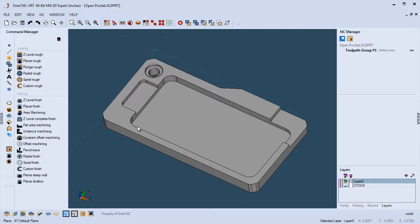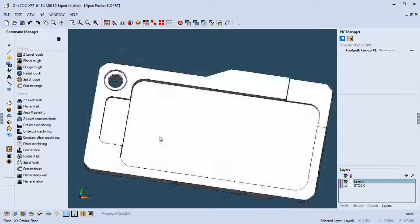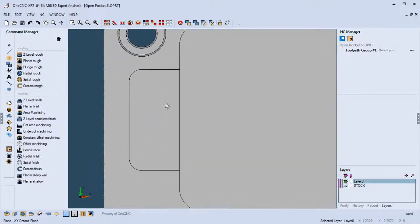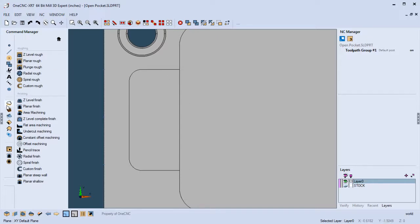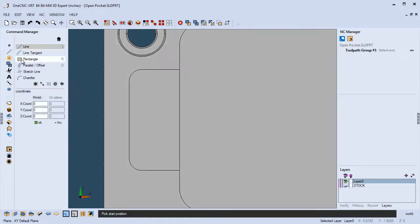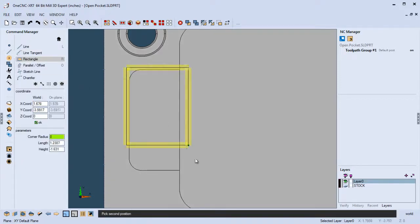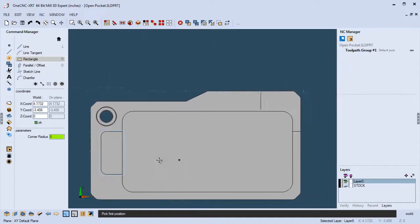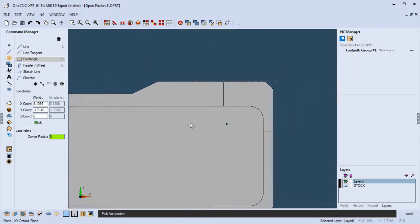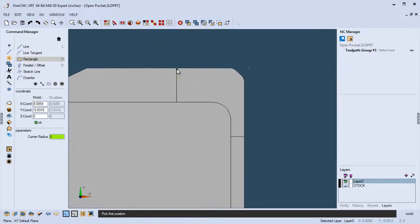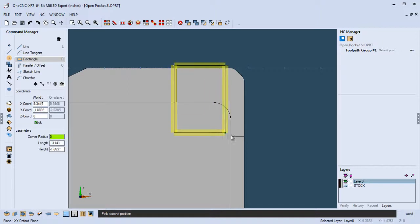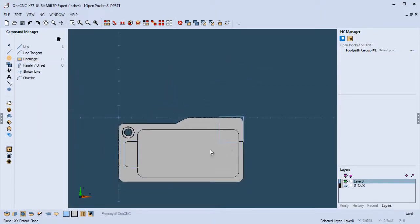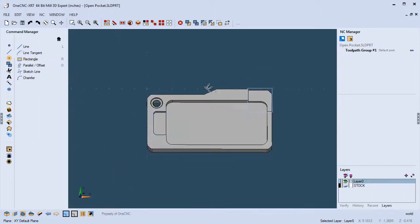First of all, here's our part. I'm going to just change to a top view here. So we're going to need to tell OneCNC which pocket we want to machine. So all I'm going to do is just create a little boundary around there. Let's head up here to rectangle, and I'm just going to sketch a rectangle like that. And let's do the same thing over here in this upper right-hand corner. We have an open pocket for this as well. We can always come back and modify the boundary if we want, but that's it. That's all we need to do.